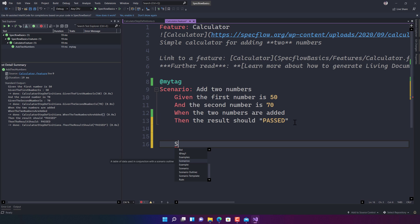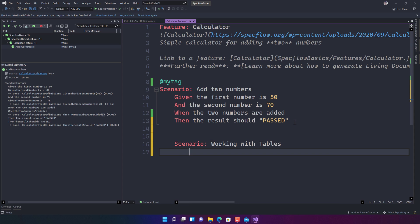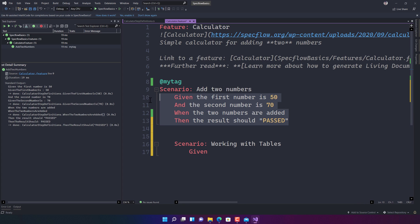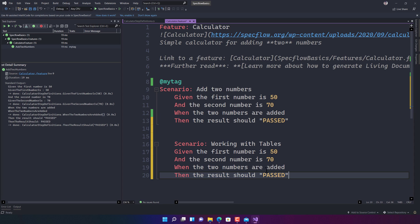To do that, I'm going to start writing a new scenario. Once I start typing, it will bring up the scenario template and I'll name it 'Working with Tables.' I'll use pretty much the same step definitions, but instead of 'given the first number is 50 and the second number is 70', I'll use a table.